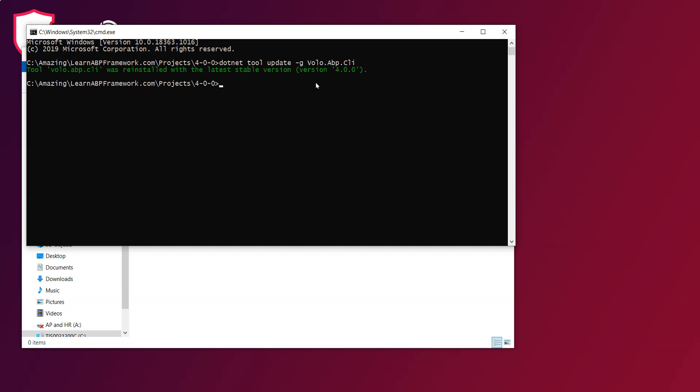Now that our ABP CLI is up to date we can use the command ABP new acme.bookstore -t -csf app. The "-t" in this command stands for the template. CSF is for creating a solution folder and the app means that we are creating a web application.